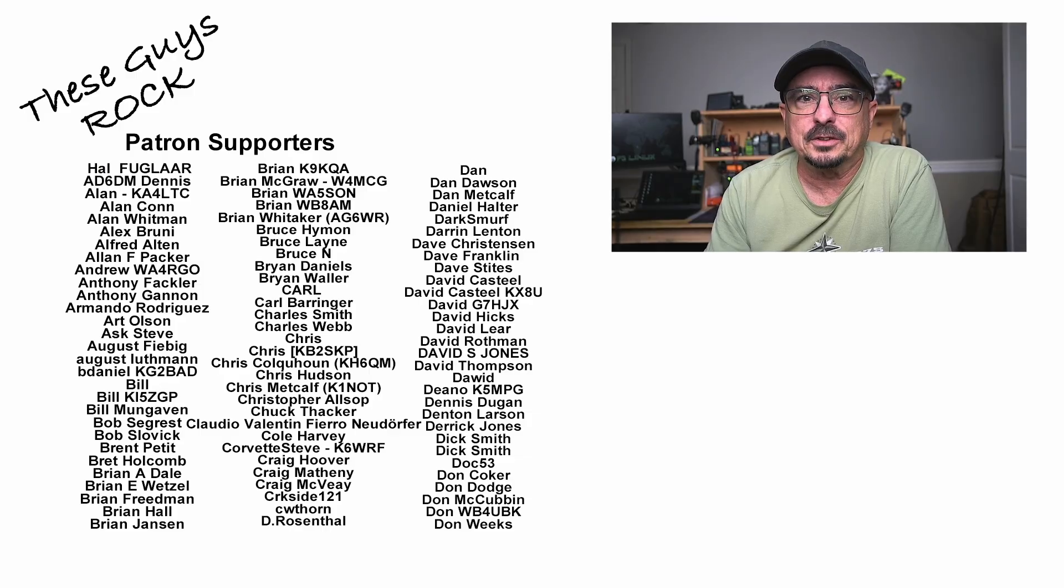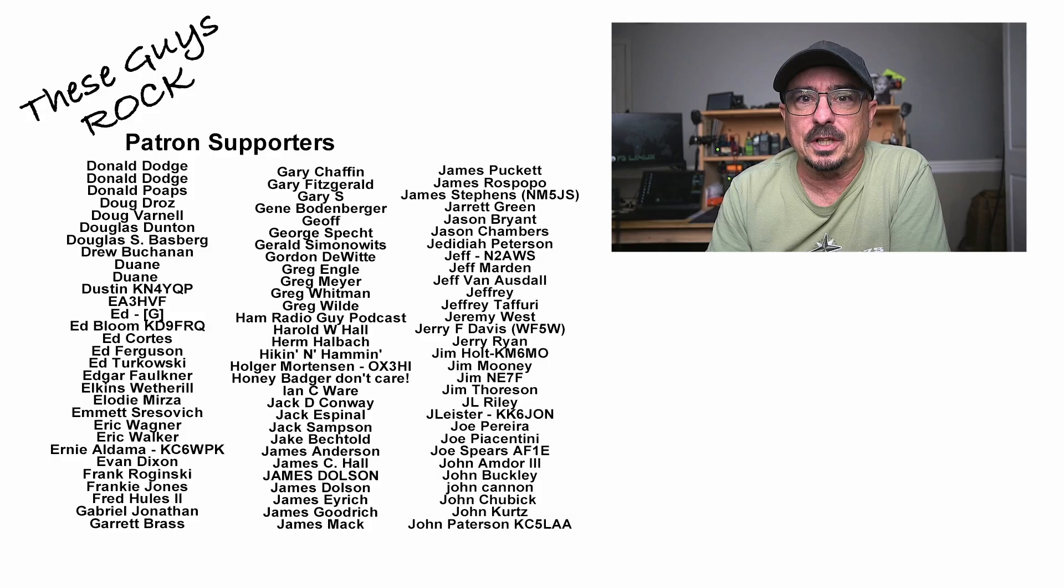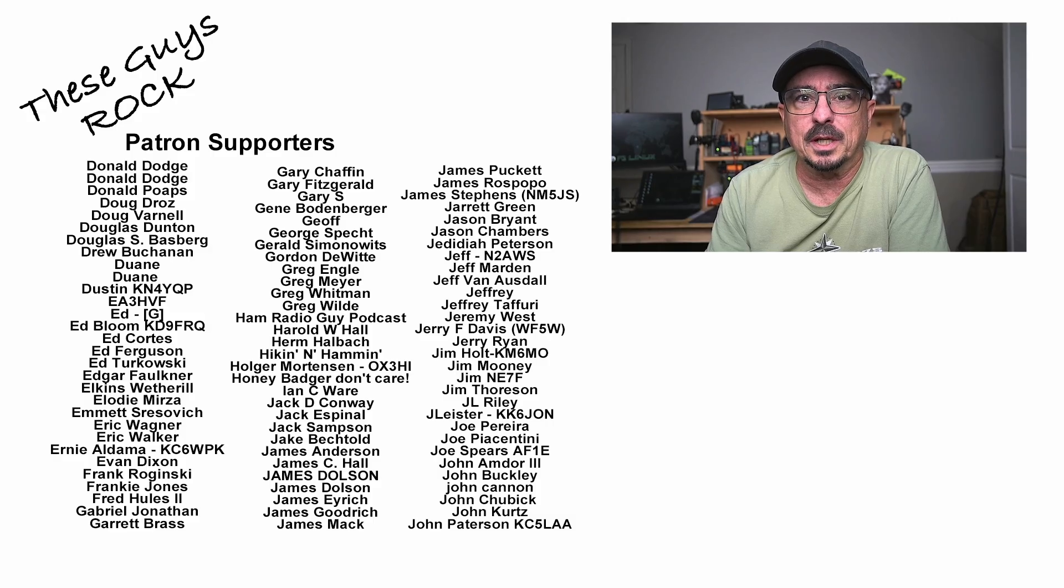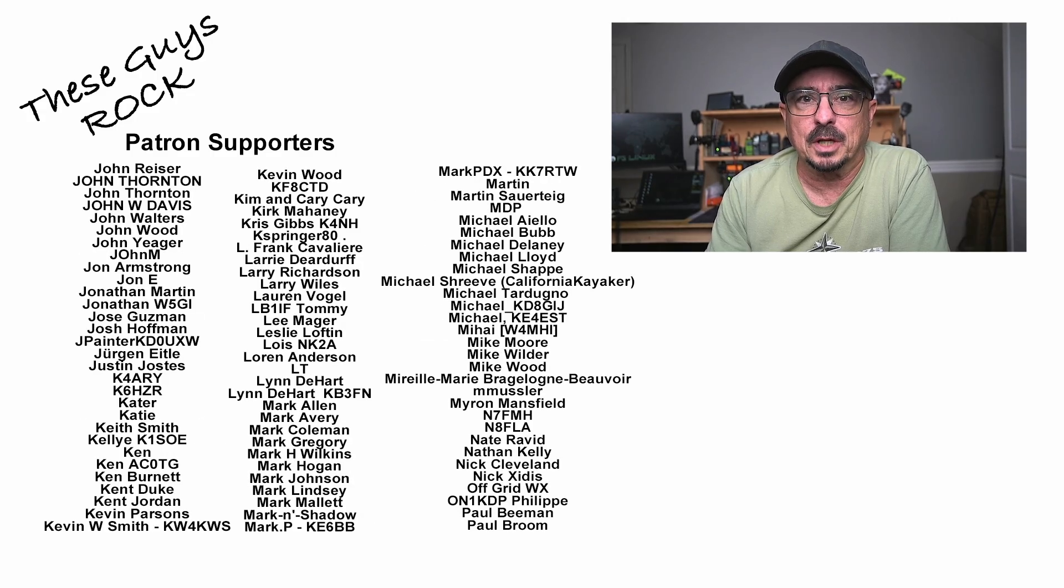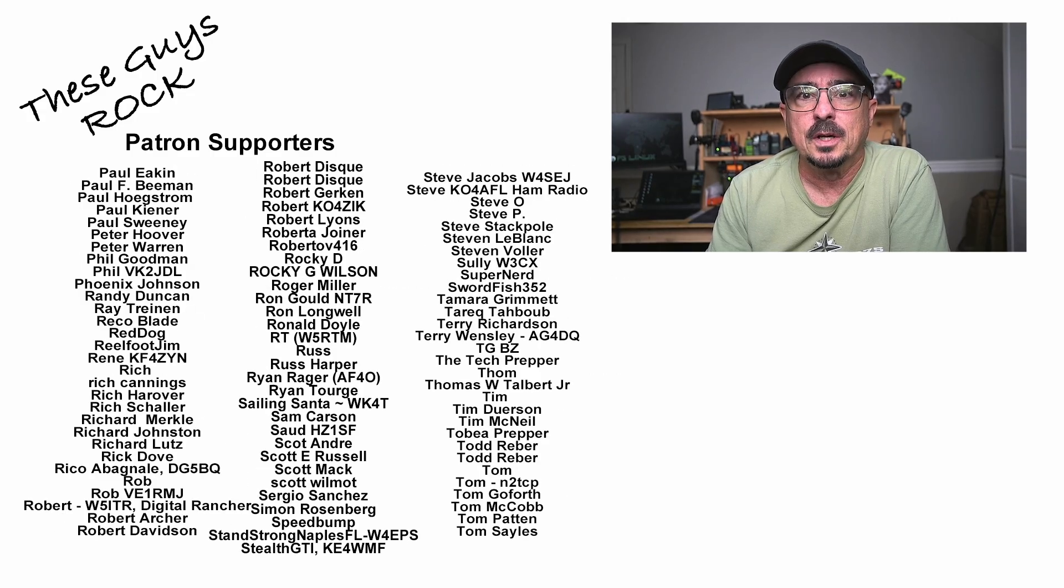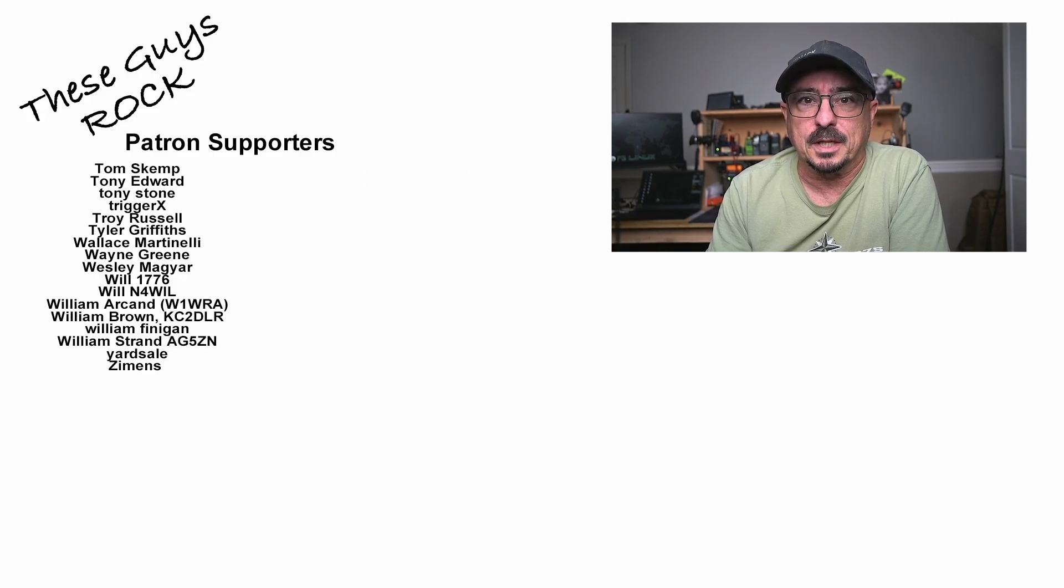If you found today's information helpful, be sure to give us a thumbs up before you head off. We will see you guys on the next one. Until then, 73.